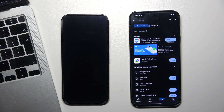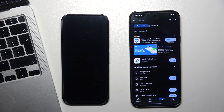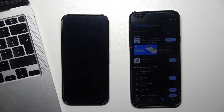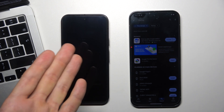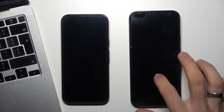Open the findmydevice.google.com website. If you open Find My Device on your Mac or Windows device, you should log in to the same Google account that you logged in on your Pixel 9.